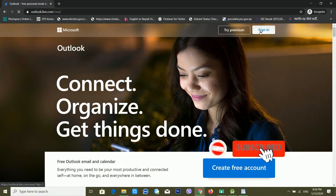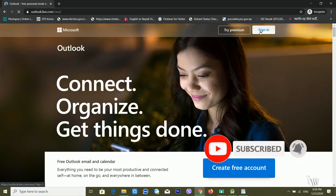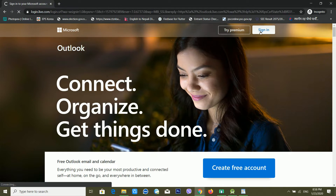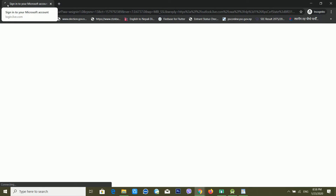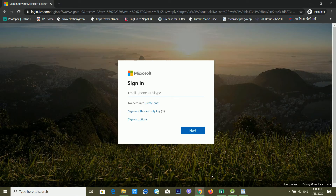After opening the page, click on Sign In. It depends on your internet speed — my connection is slow so it's taking some time. Now you can see my Outlook.com has opened.